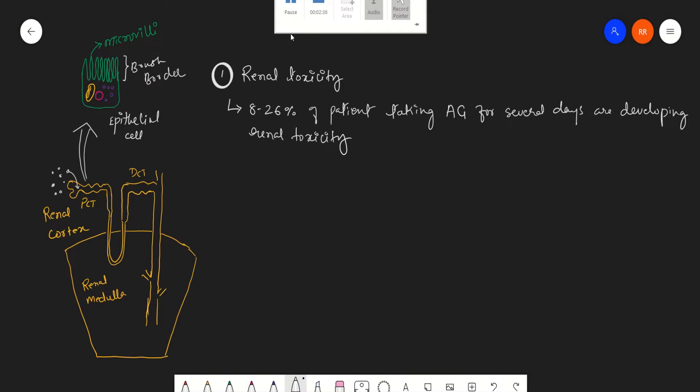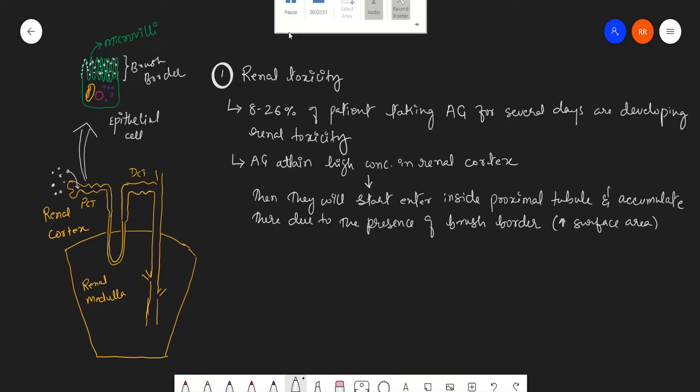Due to the presence of brush border, they will accumulate here because brush border will increase the surface area. If the surface area is increased, automatically there will be more places for binding of these aminoglycosides. Once they are accumulated in this epithelial cell, they will start damaging this epithelial cell of the proximal convoluted tubule.